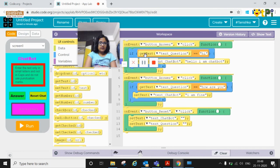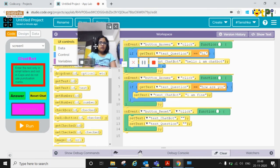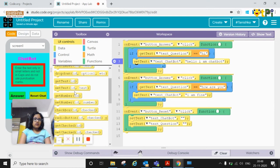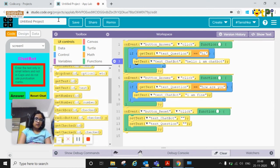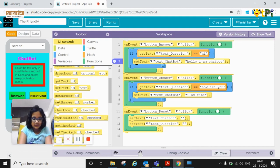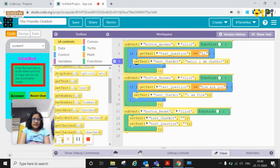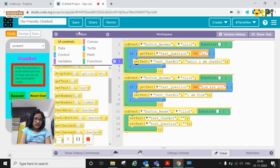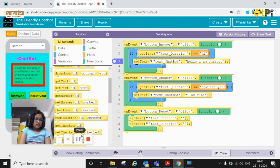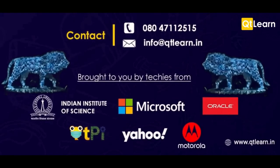So hope you liked it and you enjoyed. So this was how can you build a chatbot on code.org app lab. You can also rename it. So I am going to rename it as the friendly chatbot. You can add various questions as you wish, any question that you want to do. So bye bye.